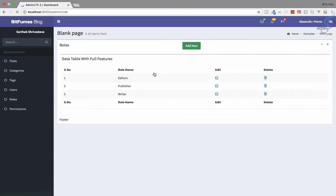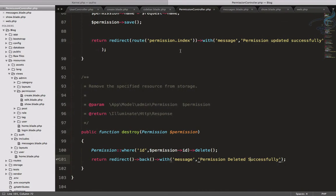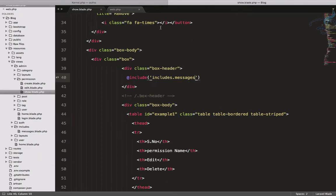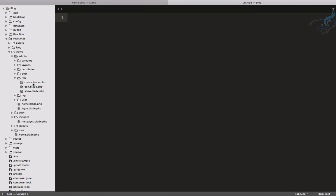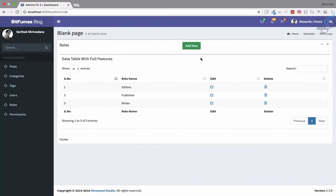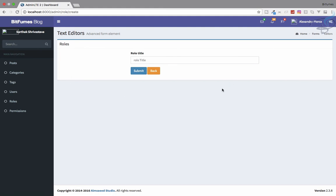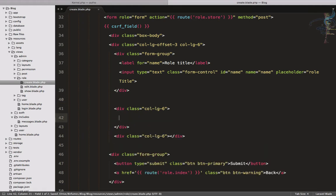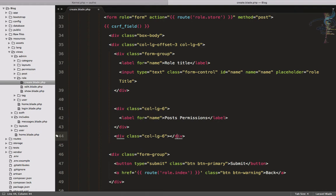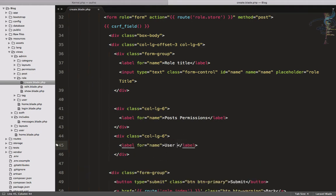We have to make some changes in the create part or the edit part of the roles. Go to Sublime, close everything, and go to resource views, admin, and the role folder. Let's create the create part. I need two sections here, so I'll give a column of lg-6 and that should be two — hitting tab gives us two divs. In the first div I'll give a label called 'Posts Permissions'.